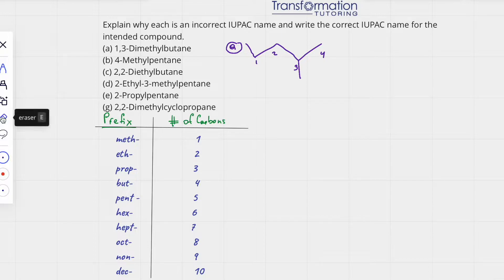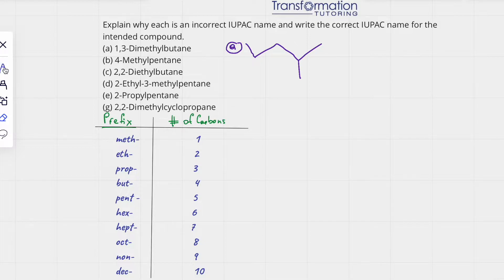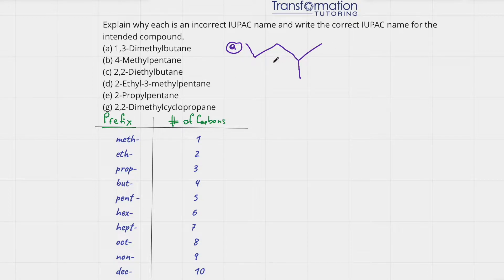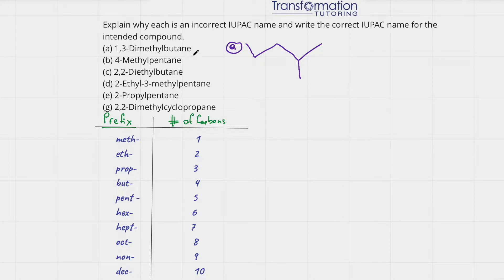Now we're going to erase our numbers and see how we could name this correctly. In order to name this molecule we have to identify the longest continuous carbon chain. Where is our longest continuous carbon chain? We can go 1, 2, 3, 4, 5 — either way we go we see that the longest chain contains 5 carbons. So why was this name wrong? Because they identified their longest chain as containing 4 carbons, but it's actually 5 carbons.